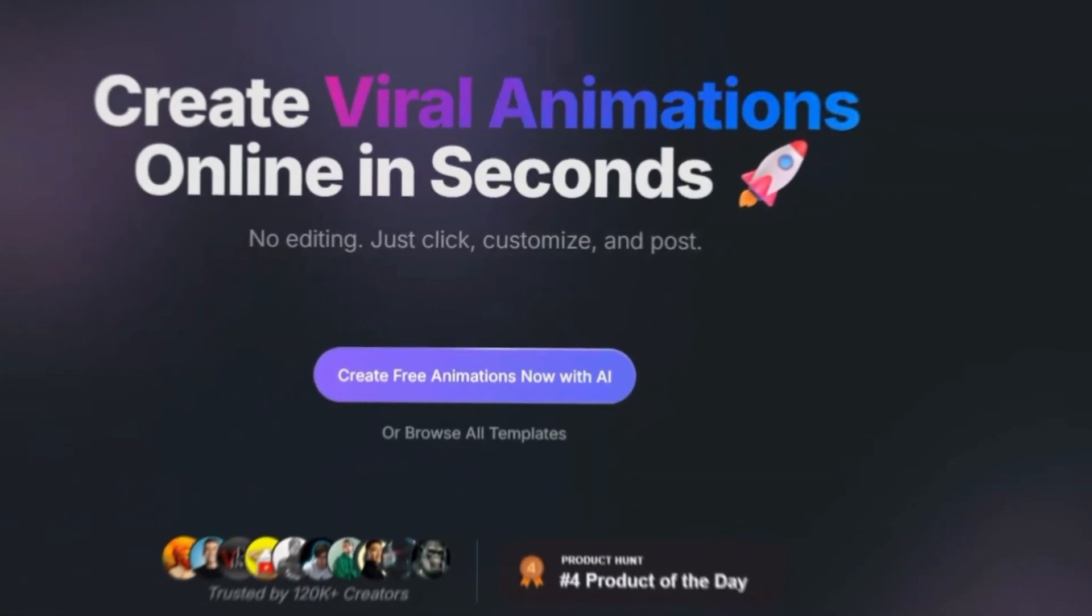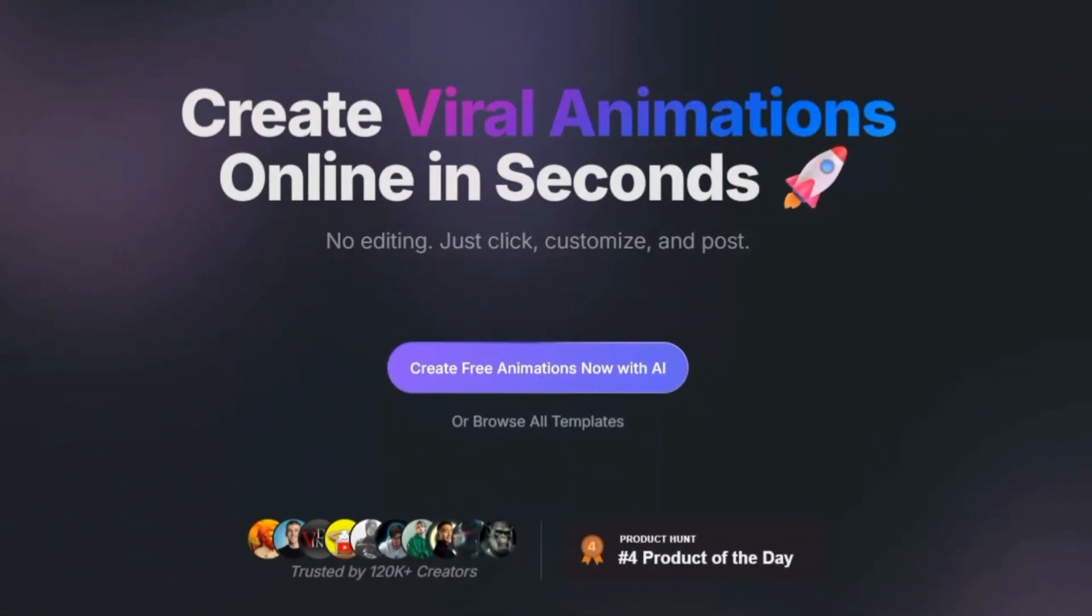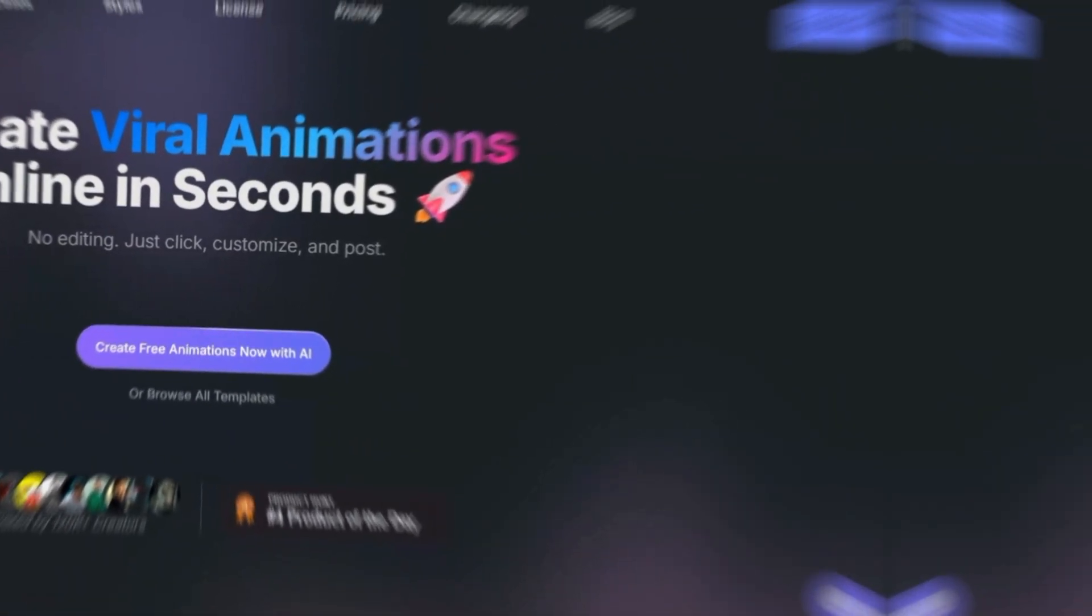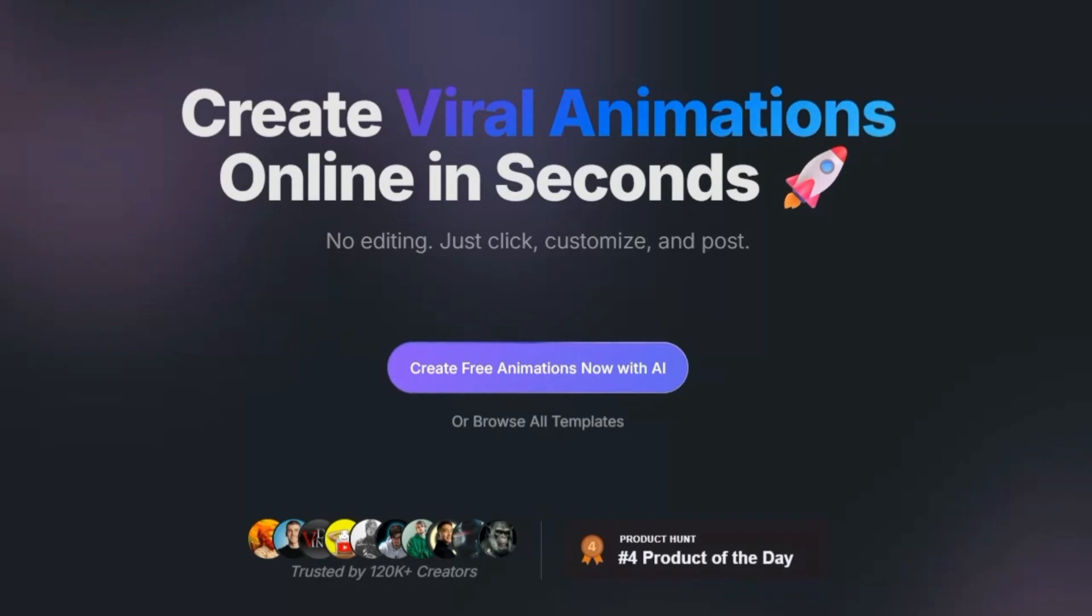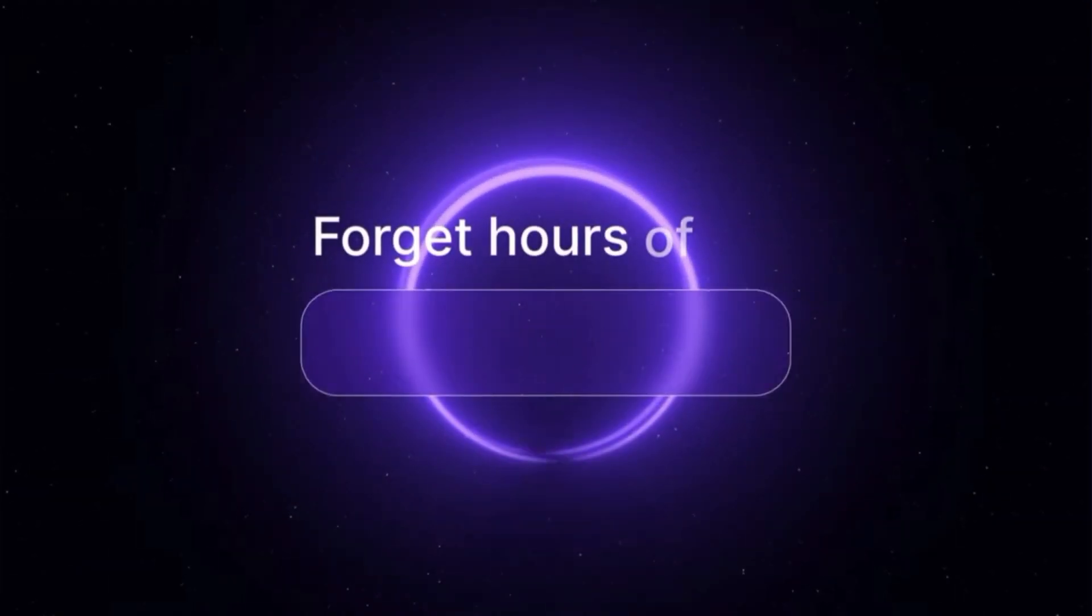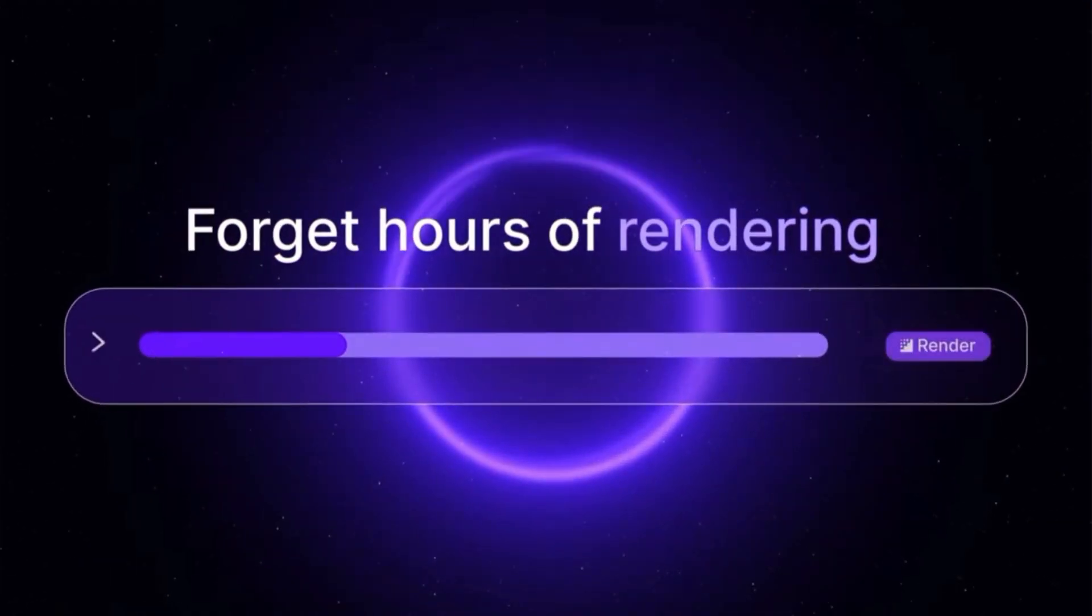What if you could create professional-looking motion graphics in seconds? No After Effects, no keyframes, no complicated timeline. Sounds impossible, right?